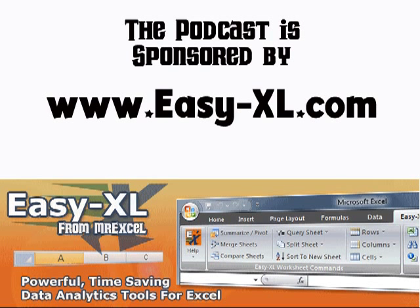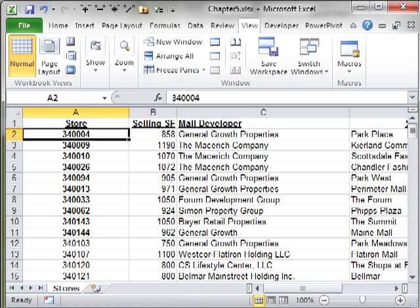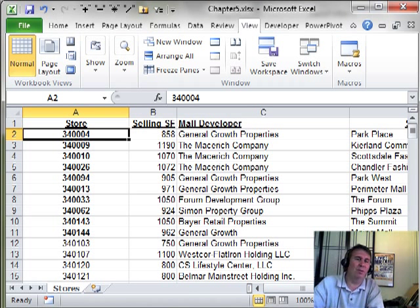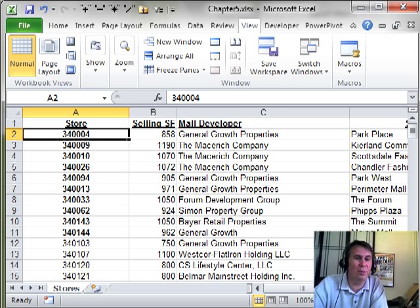MrExcel Podcast is sponsored by EasyXL, VBA and Macros Chapter 5, The Every Other Loop. Okay, so we've been talking about loops in the book and I want to show you something cool here.